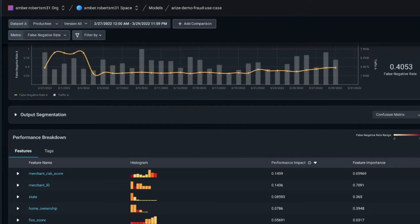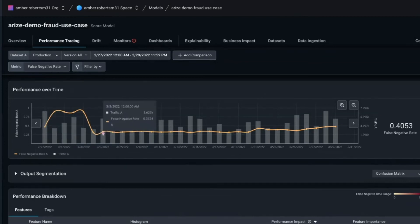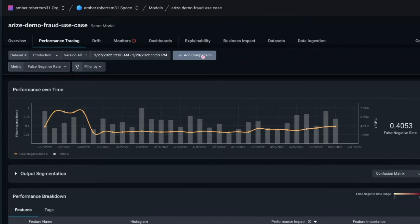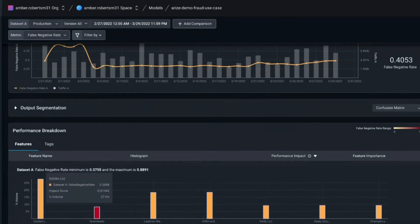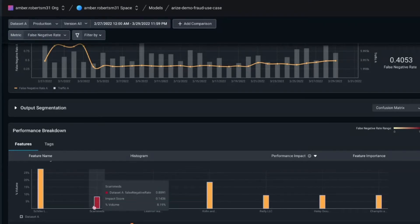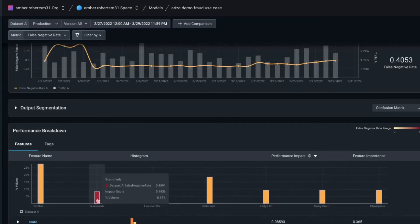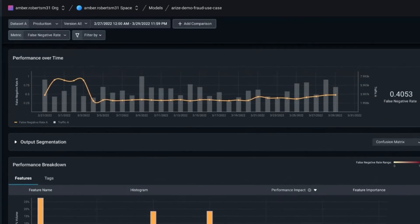We can clearly see there's a spike in false negative rate right around the beginning of the month. If we break down the individual feature components, a majority of merchant IDs are performing decently with a more consistent false negative rate — except we see this merchant ID 'scam ads' which has almost a 90% false negative rate. It's letting a lot of fraud through, and it doesn't really line up with what else we're seeing.